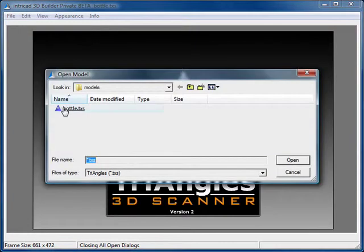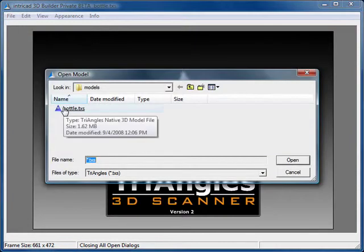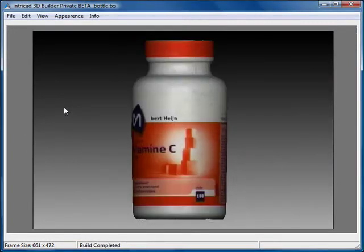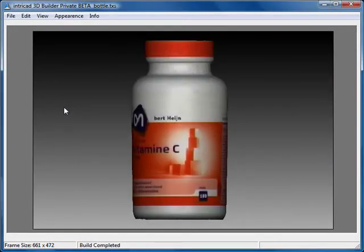I should mention that spikes due to outliers, which frequently occur with 3D scanners, are very rarely seen with a Triangles 3D Scanner unless the scanning conditions were incorrect.